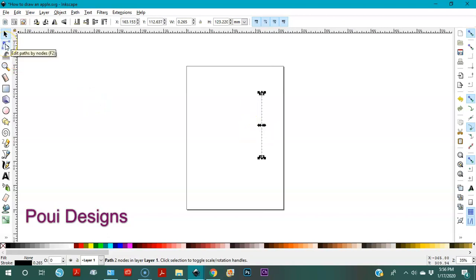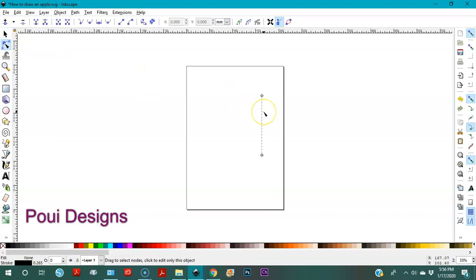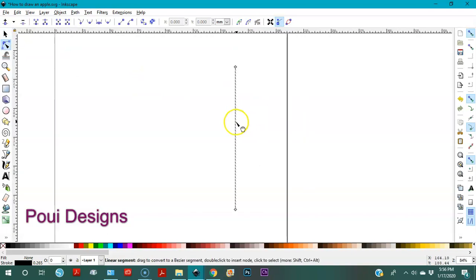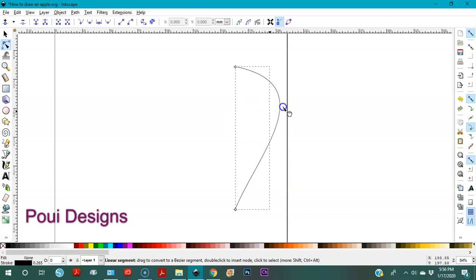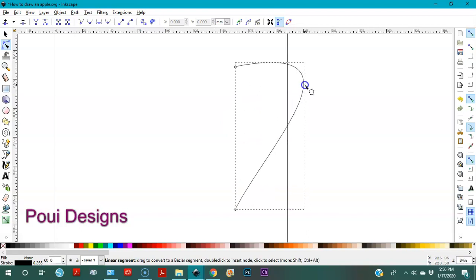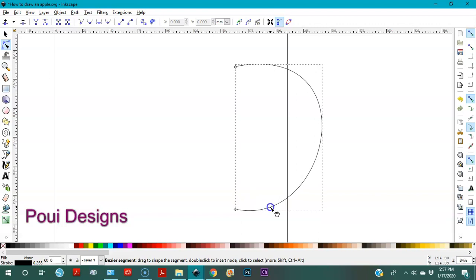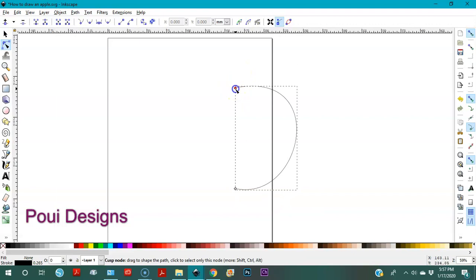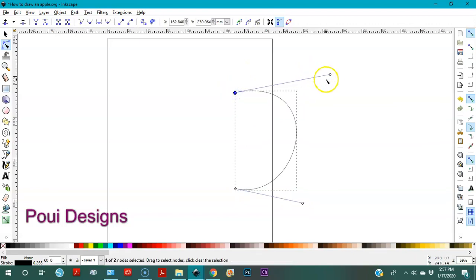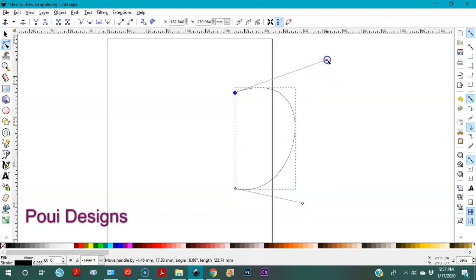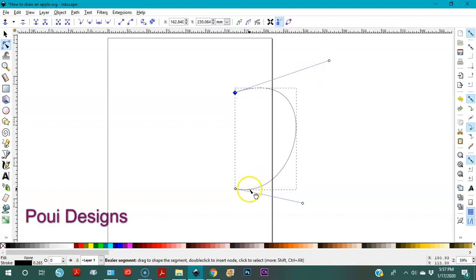Now go to the node editor and we're going to move our line. Hold and drag — you see that? We're going to create an apple shape. Pull this over here. If you want, you can move this a little bit in and then take this a little bit up.